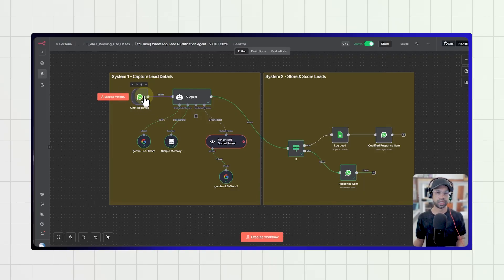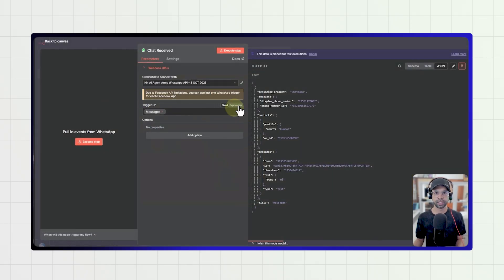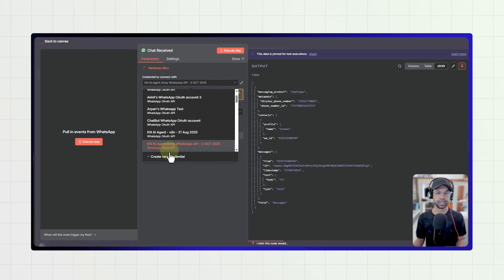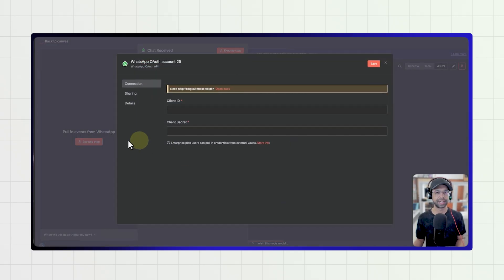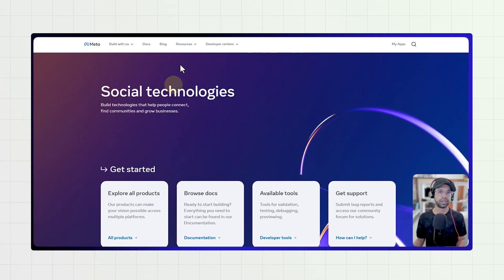The first system is the WhatsApp lead capture. You can import this entire workflow and then go to the credentials section and say create credentials. When you create credentials, you need to put in a client ID and client secret, which can be obtained from developers.meta.com.